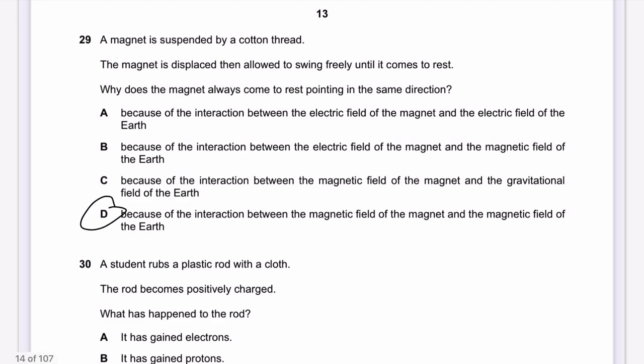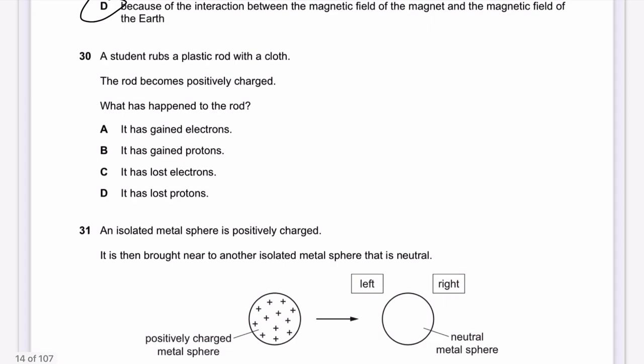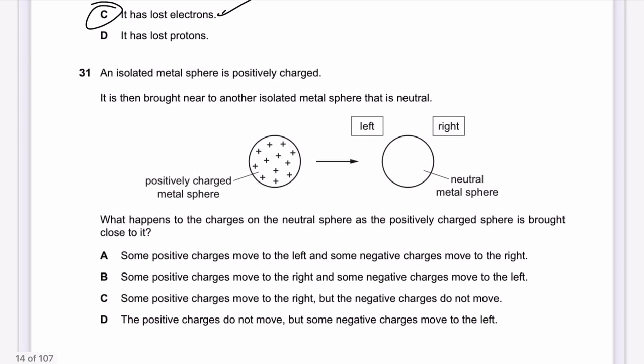Question 30: A student rubs a plastic rod with cloth and the rod becomes positively charged. This means it has lost electrons — only electrons can be gained or lost; protons cannot. When electrons are lost, positive charges remain, making the rod positively charged.